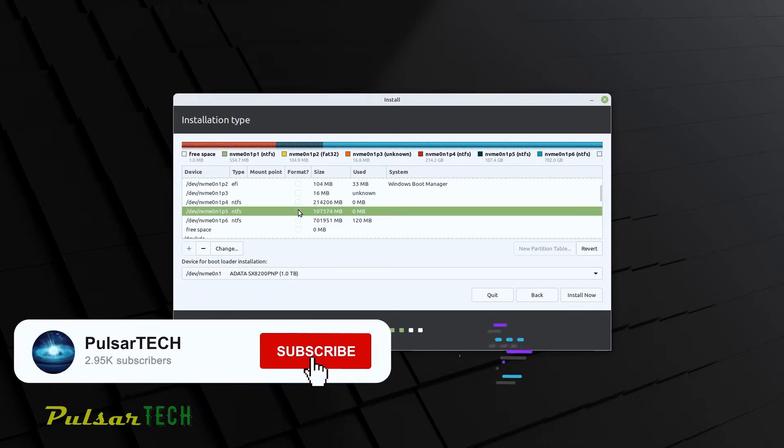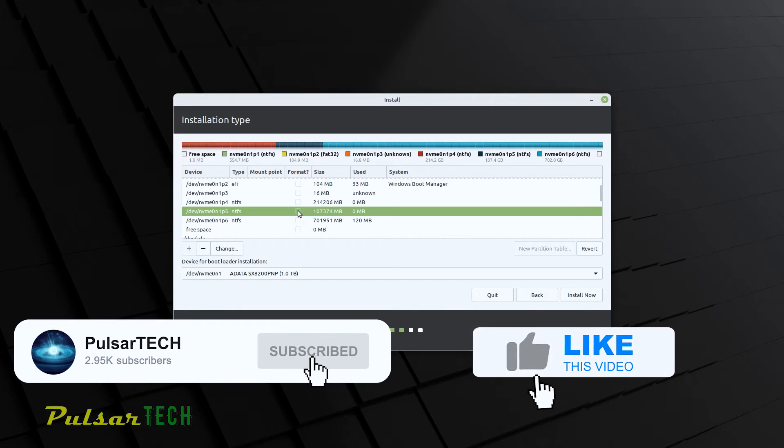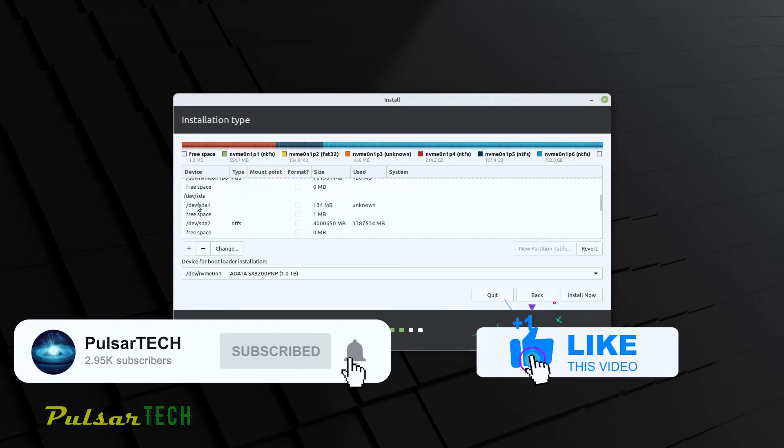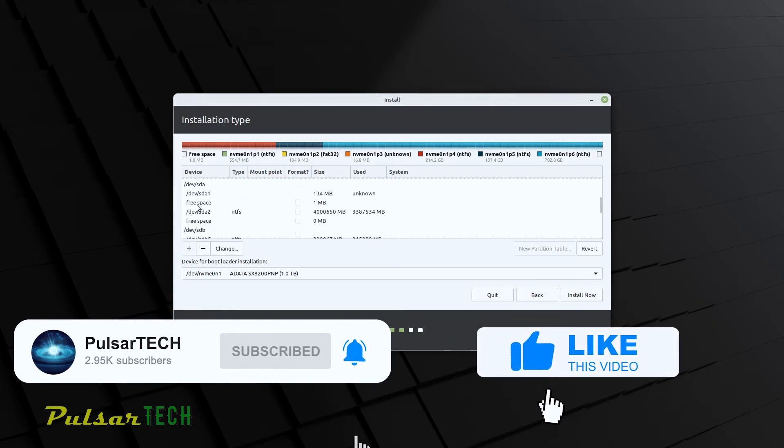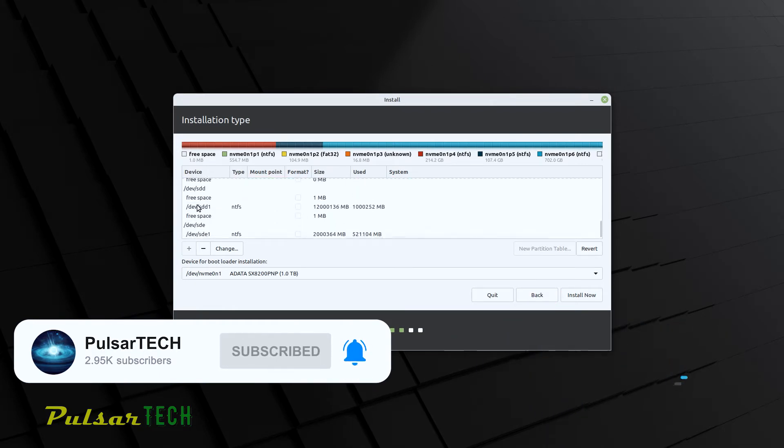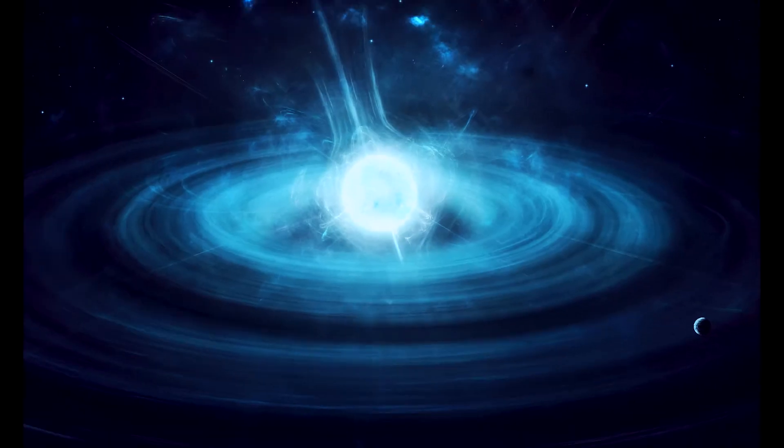And if you find this video helpful, please support it with a like. Also, if you're new to the channel, please consider subscribing. I appreciate it very much. Let's get started.